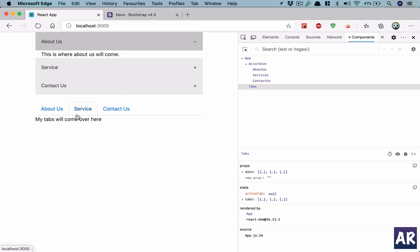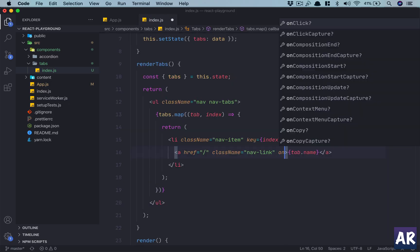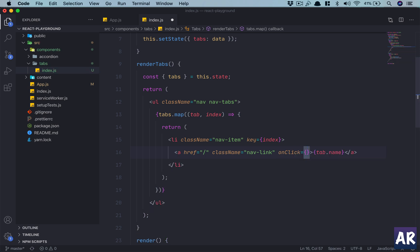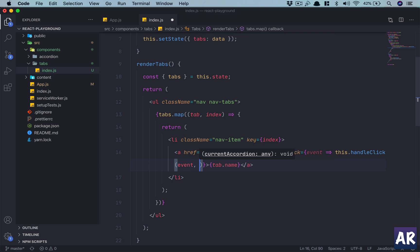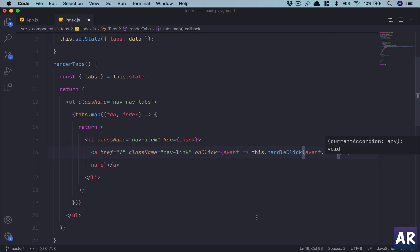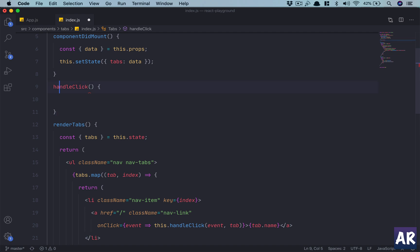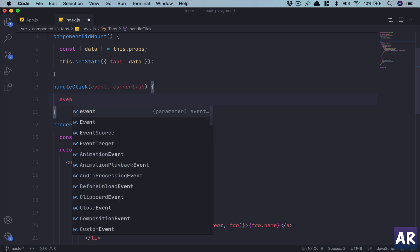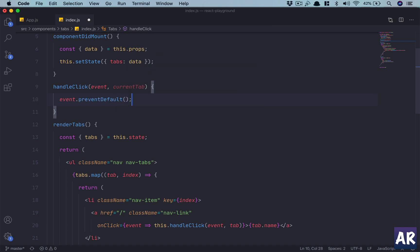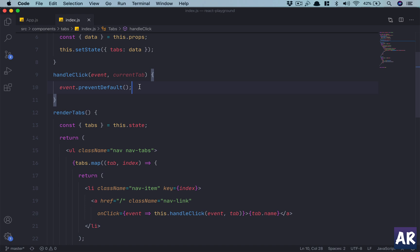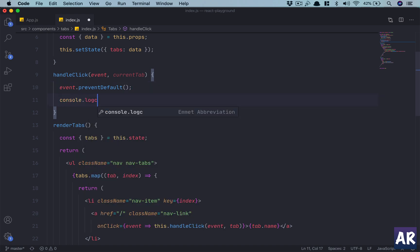The tabs are getting rendered. Now let's handle the click of the anchor tag - onClick. We'll send the event and call this.handleClick, passing the event and the current tab. Let me create this function. We'll get event and currentTab. The first thing we want to do is preventDefault because it's an anchor tag and we don't want the page to refresh.